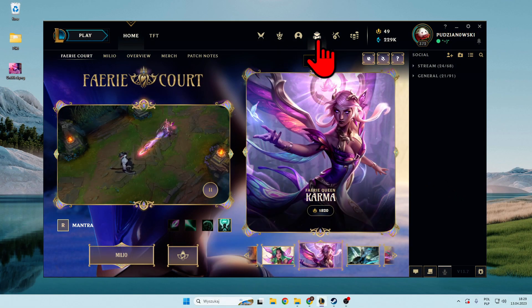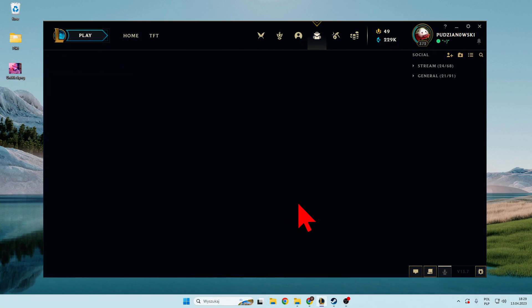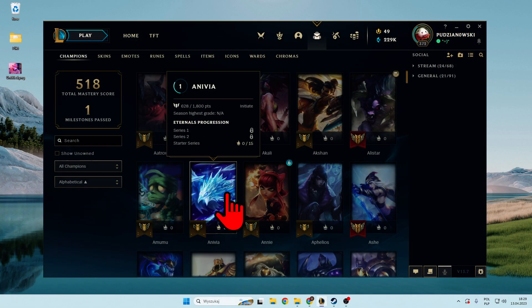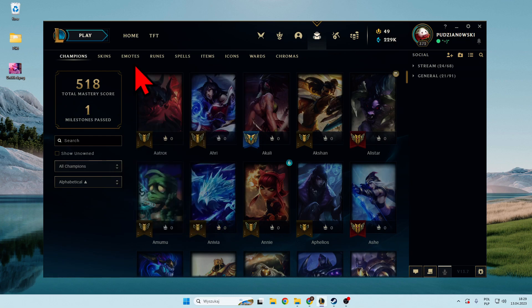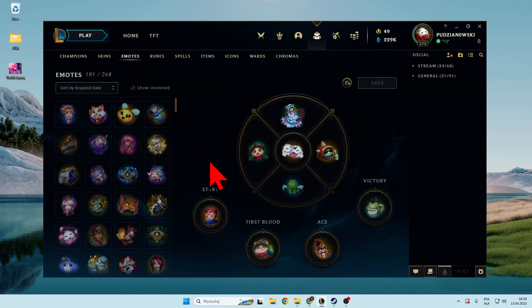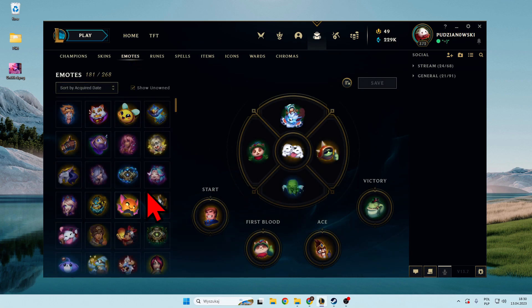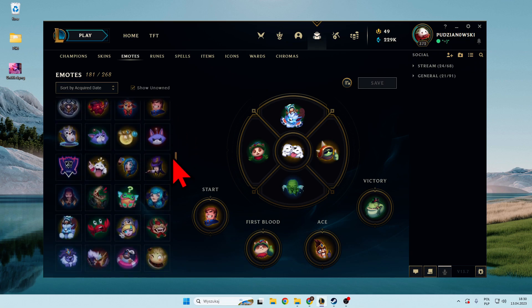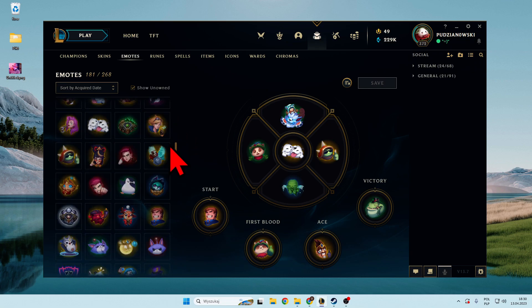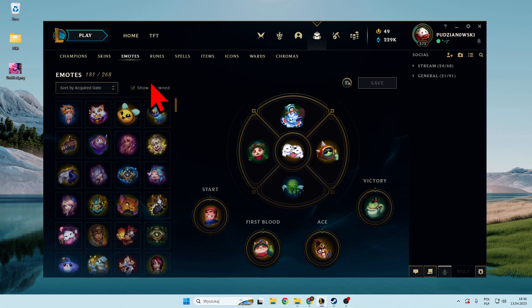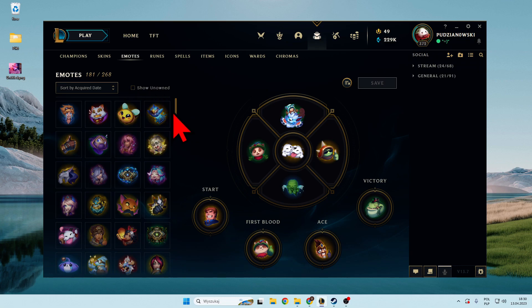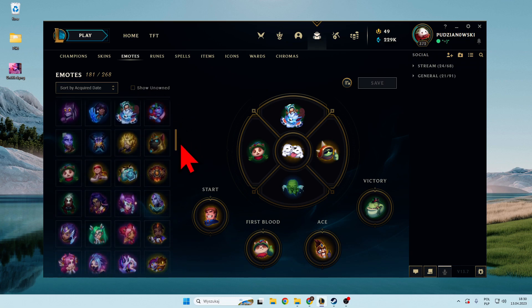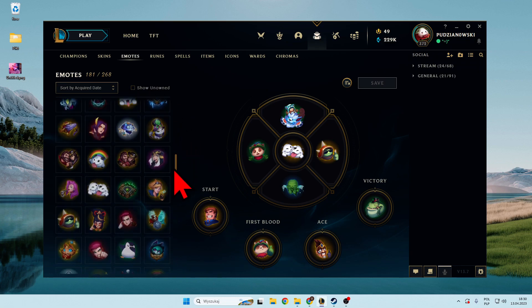First of all, we have to open Collection, then go to Emotes. As you can see on the left side, we can find all emotes that we have on our account. We can also click right here to only display emotes that we own.